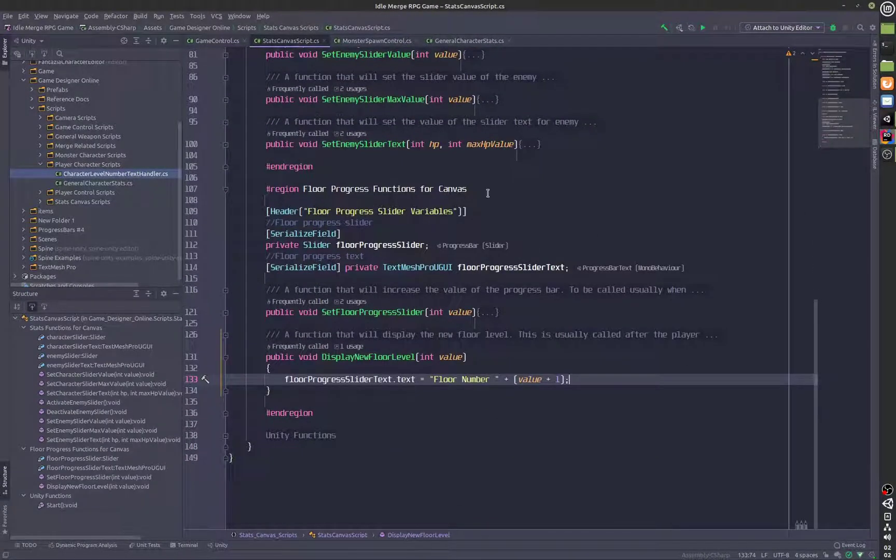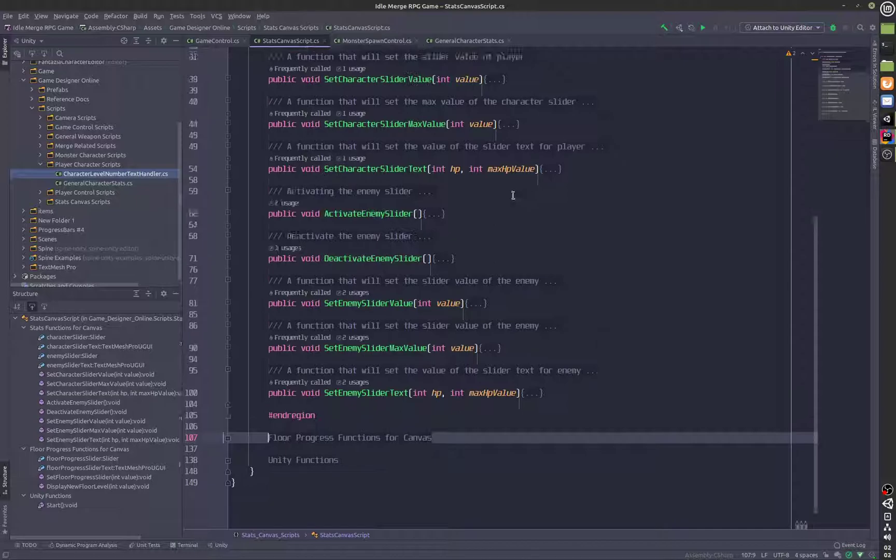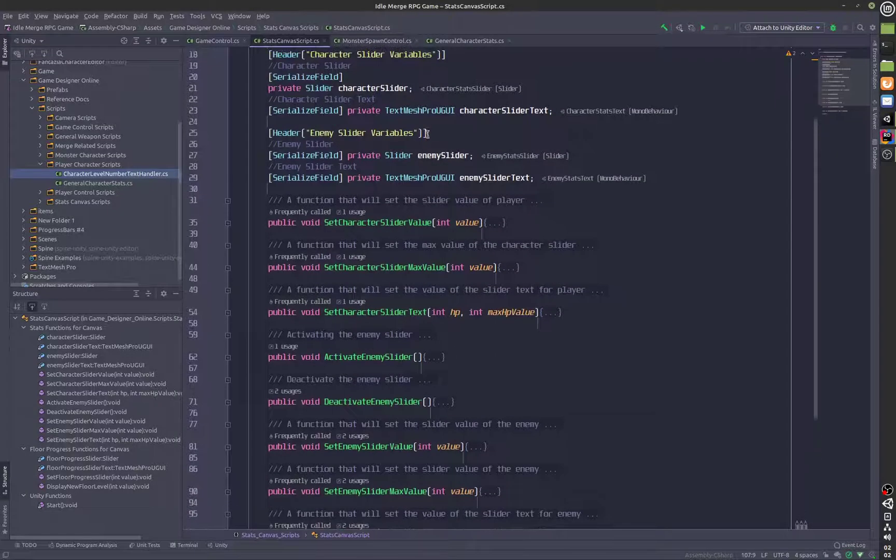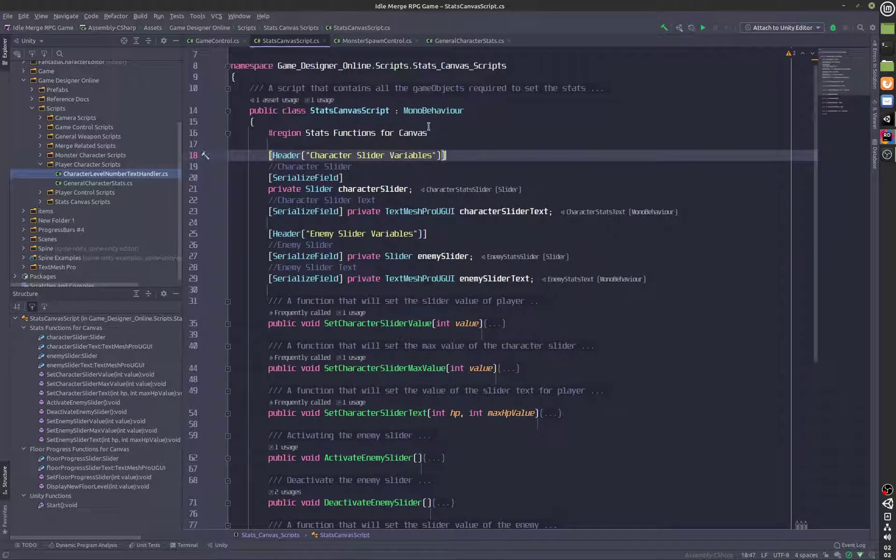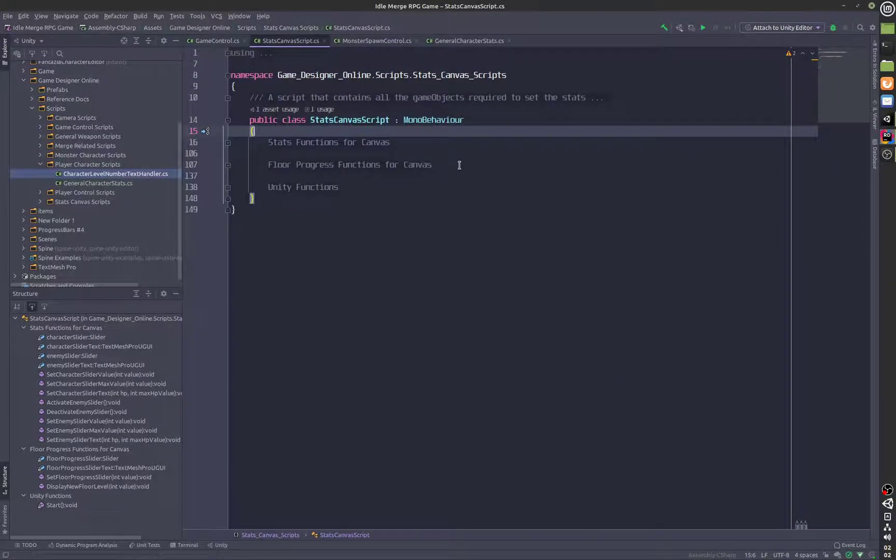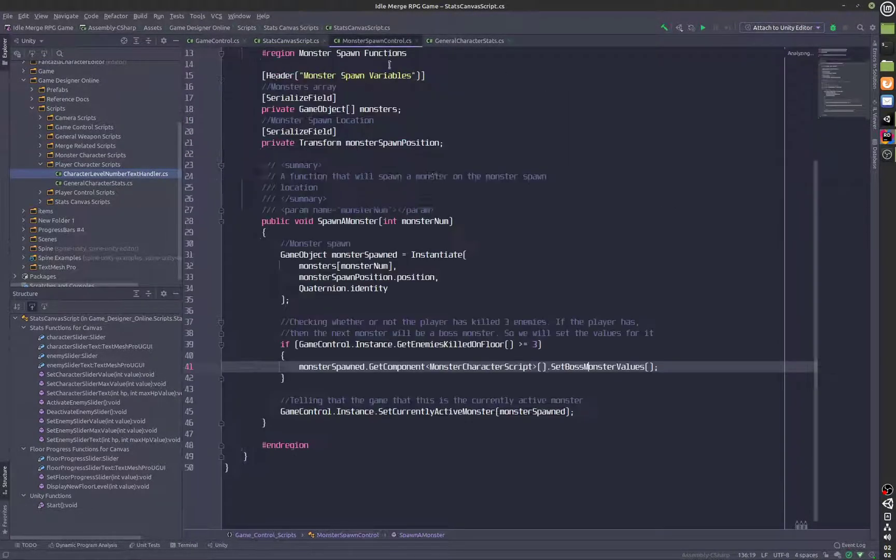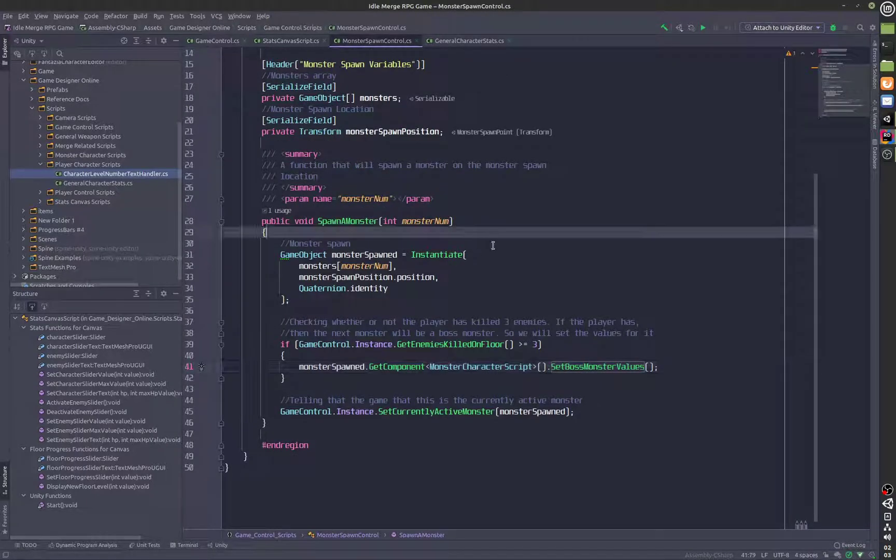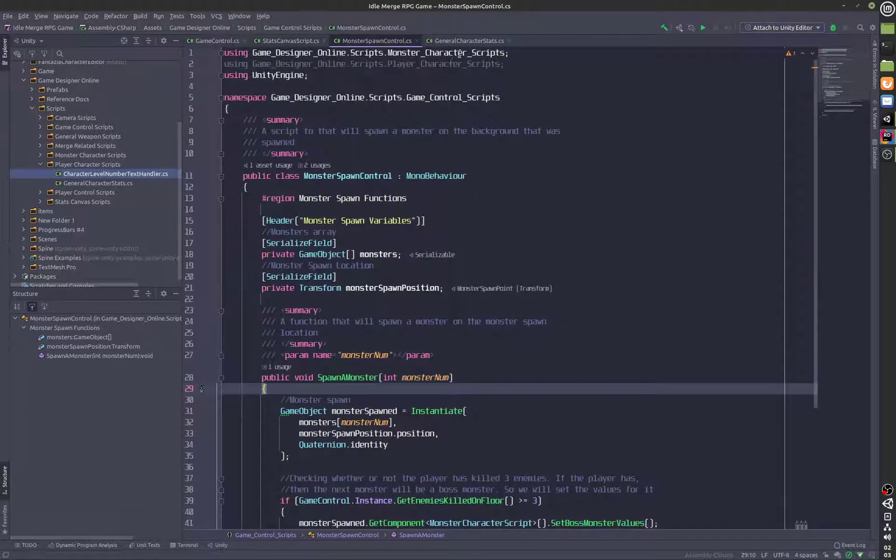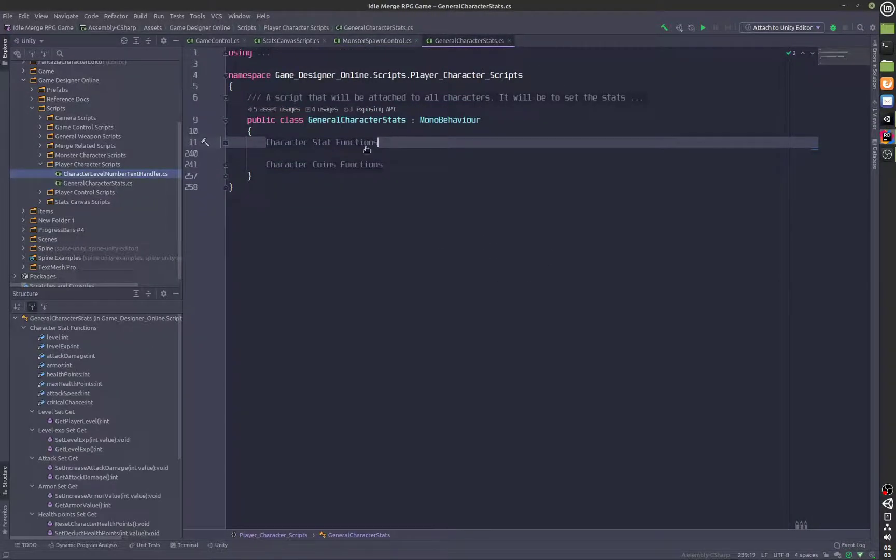Then we have this canvas, which is the stats canvas. It's more or less the same except that we are actually handling some of the levels of the players over here. We have monster spawn control again, and we have general characters stats over here.